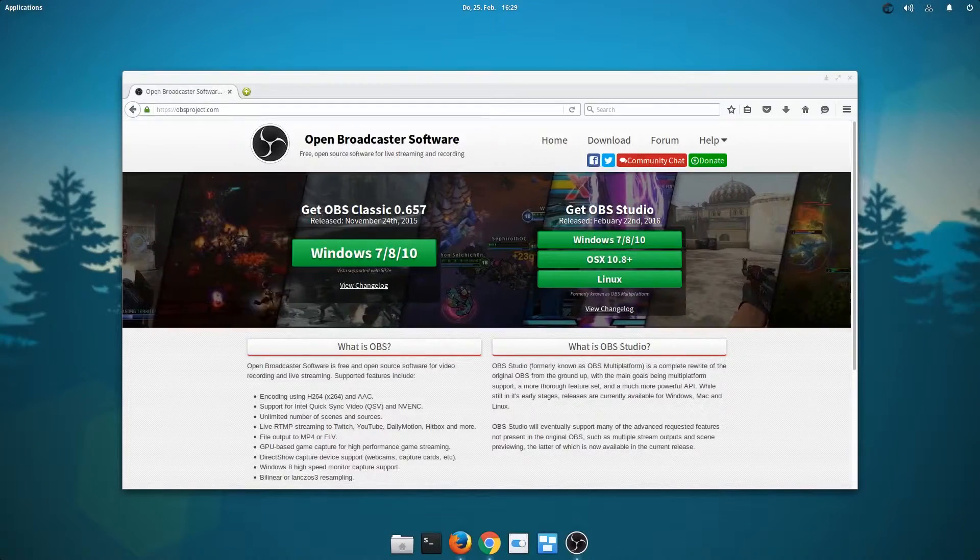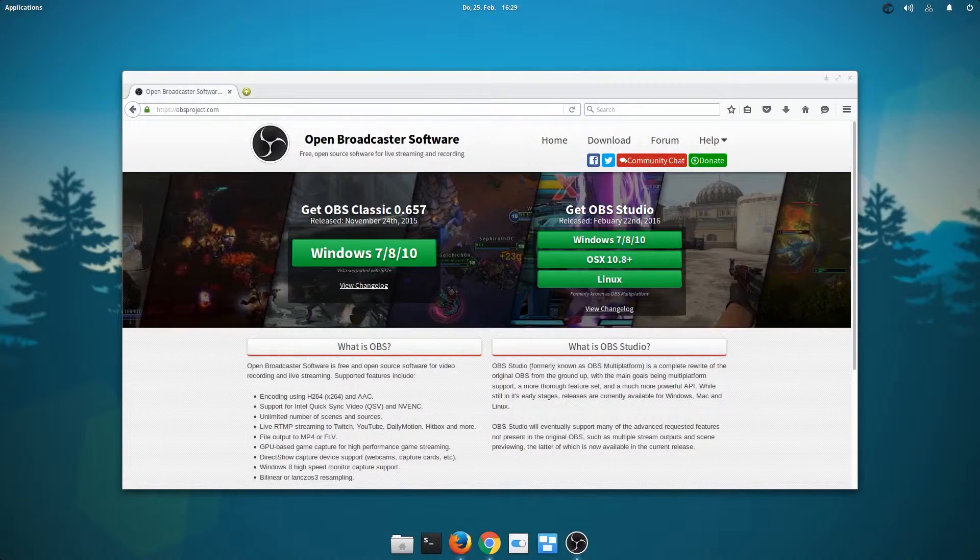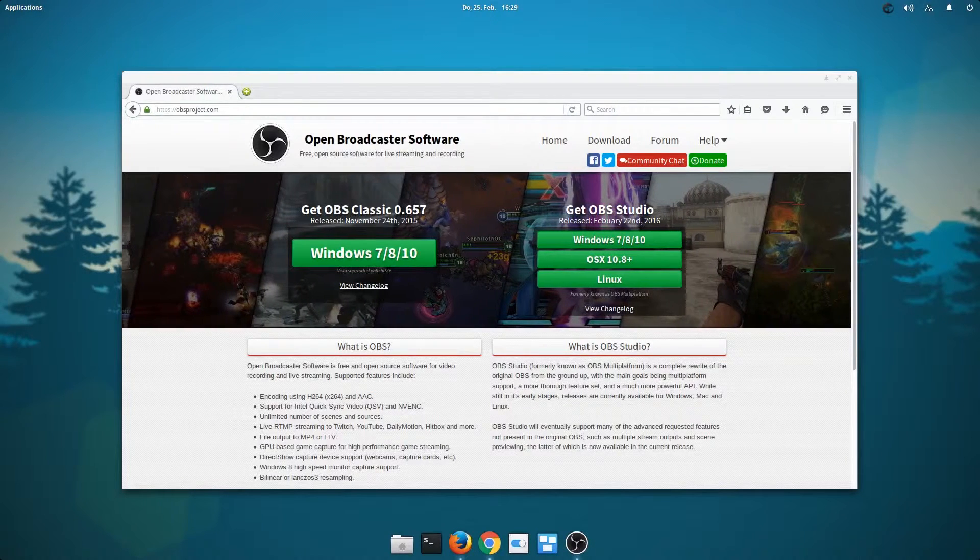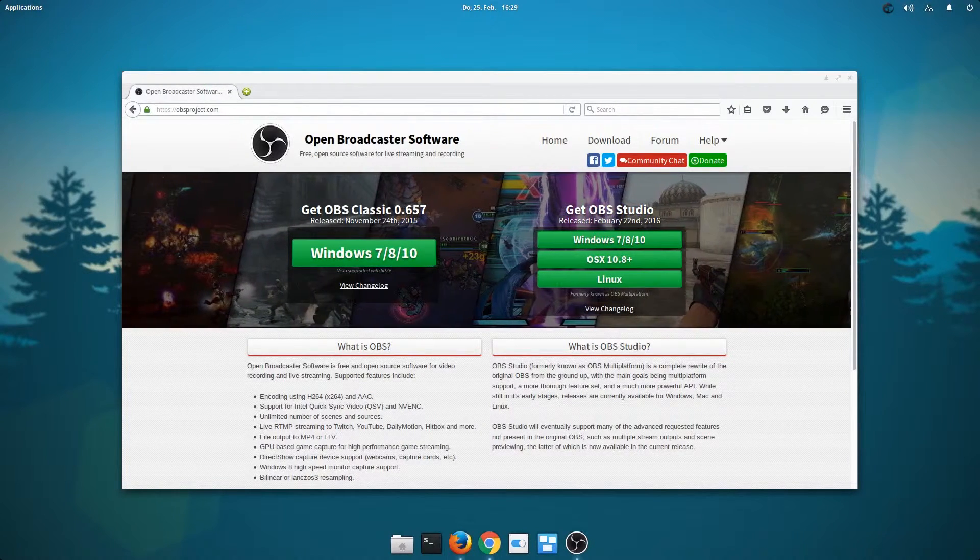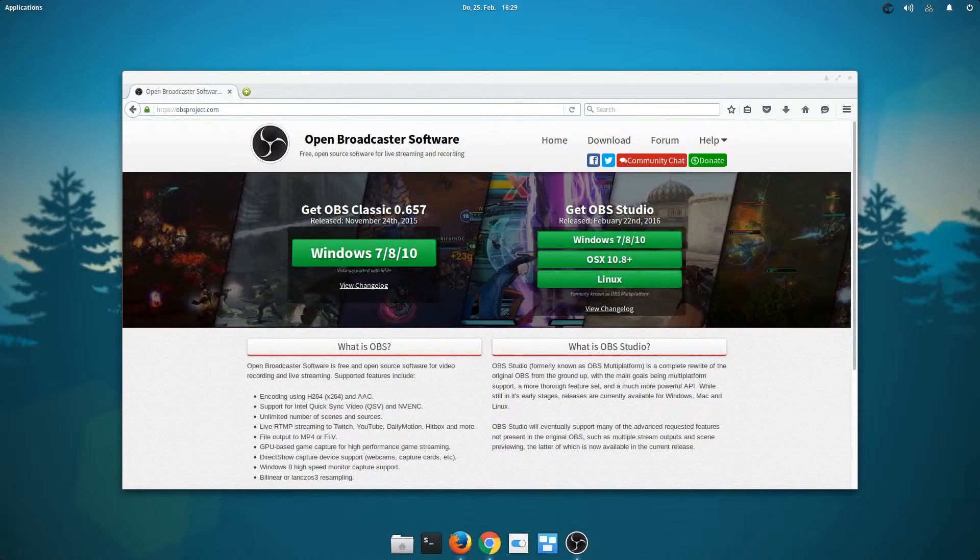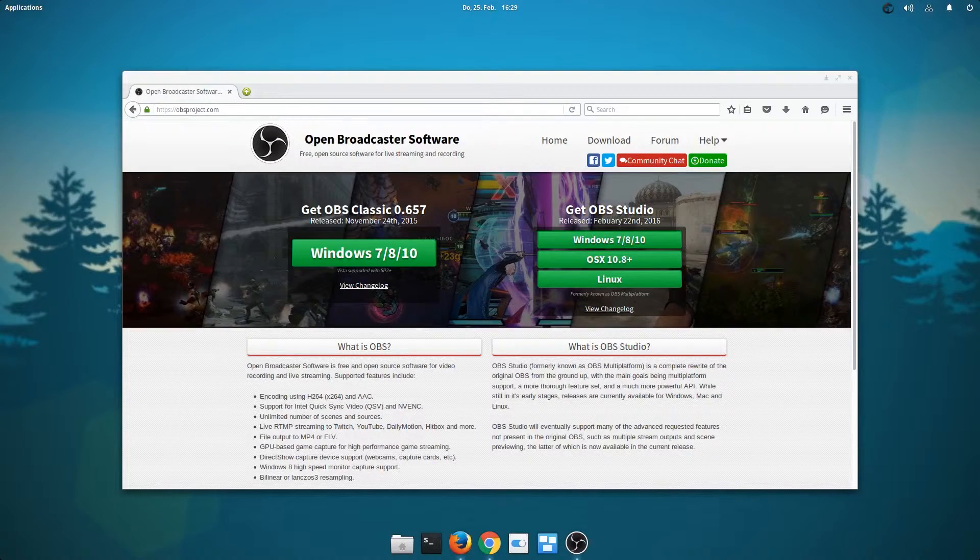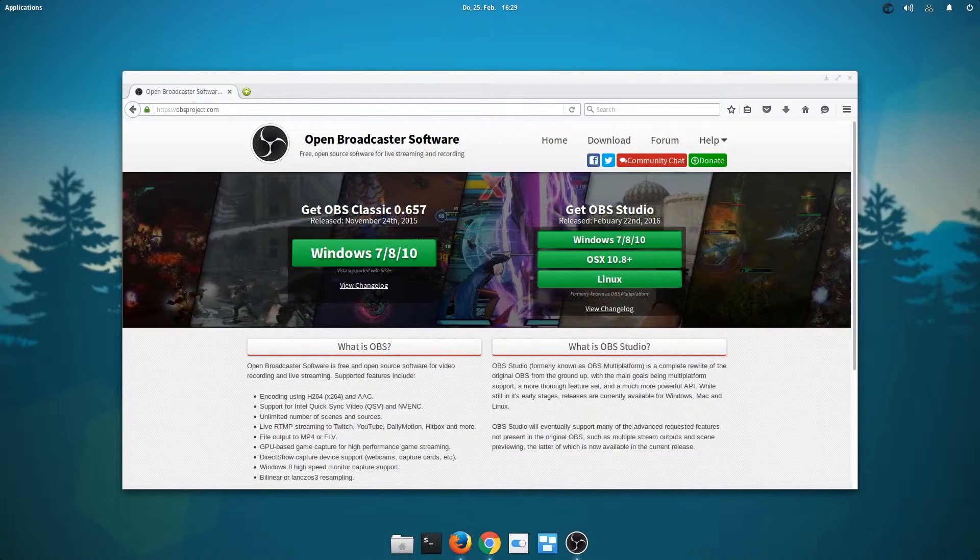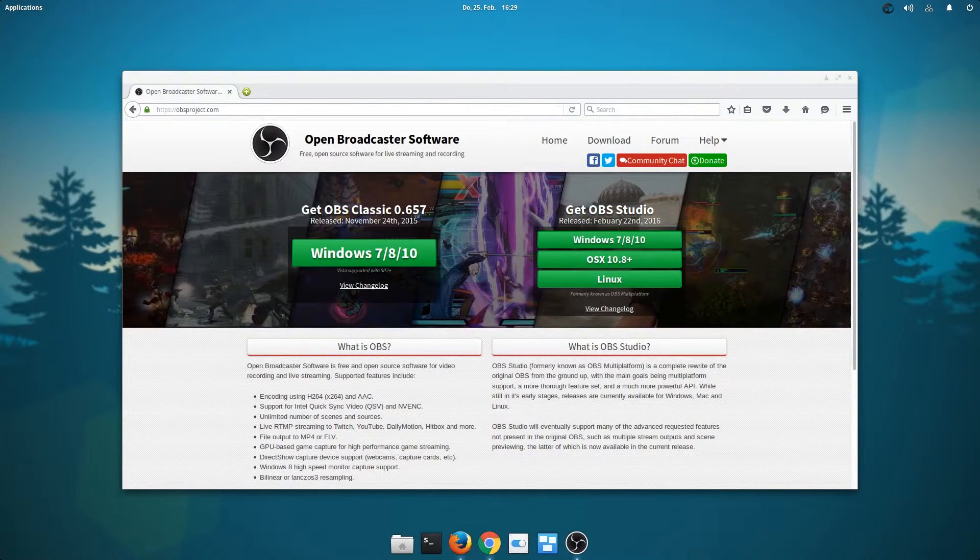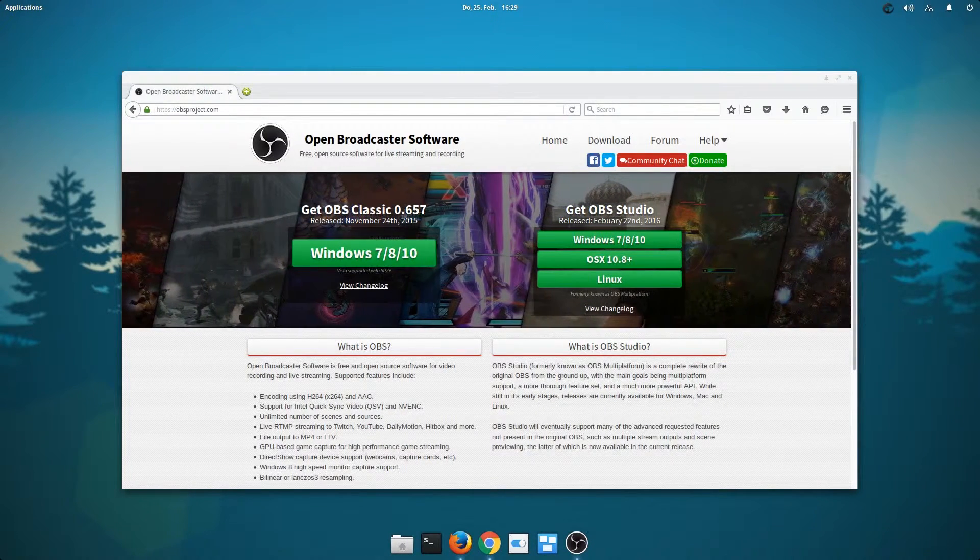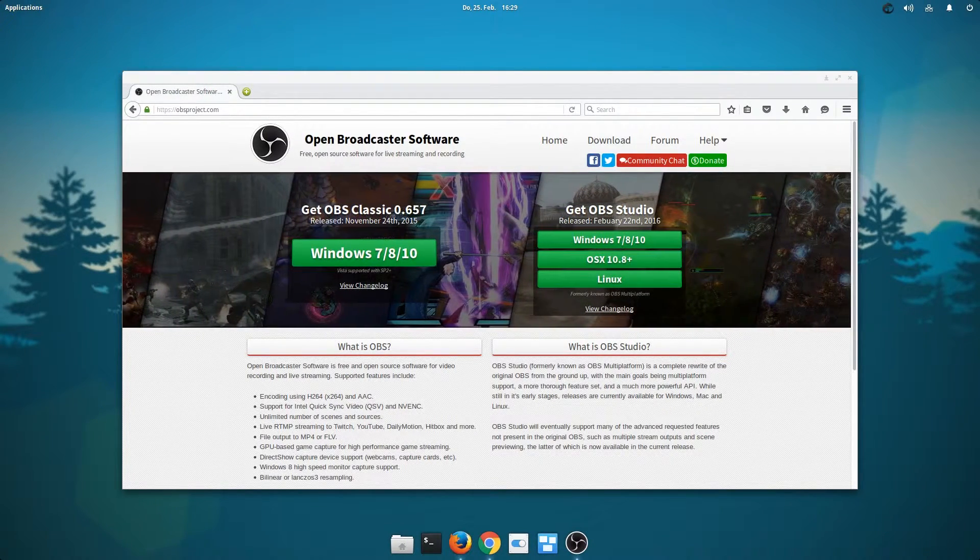Welcome to my video tutorial on how to install Open Broadcaster software on Linux. I'm using elementary OS, but this should also work for any other Ubuntu-based distribution and many others as well.